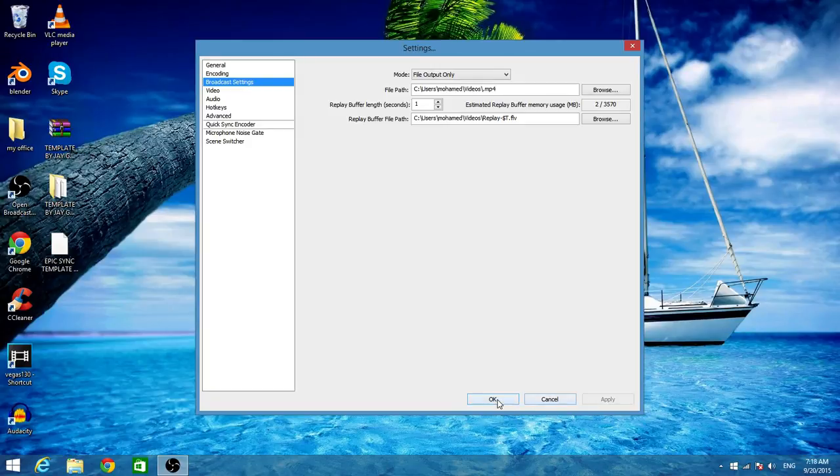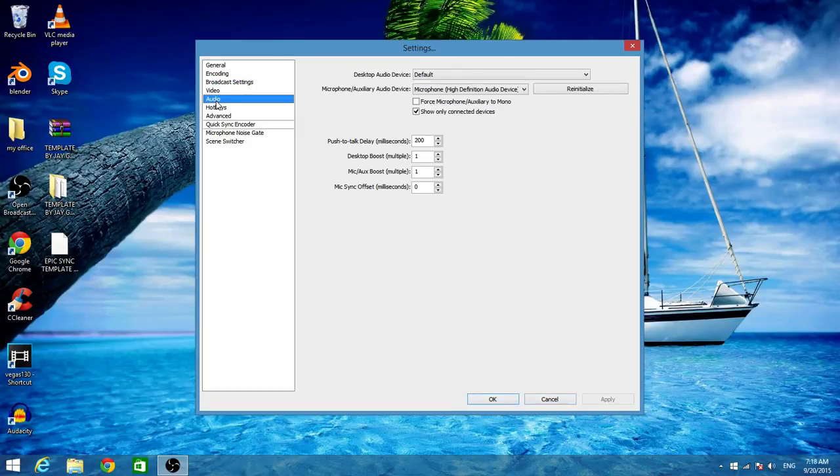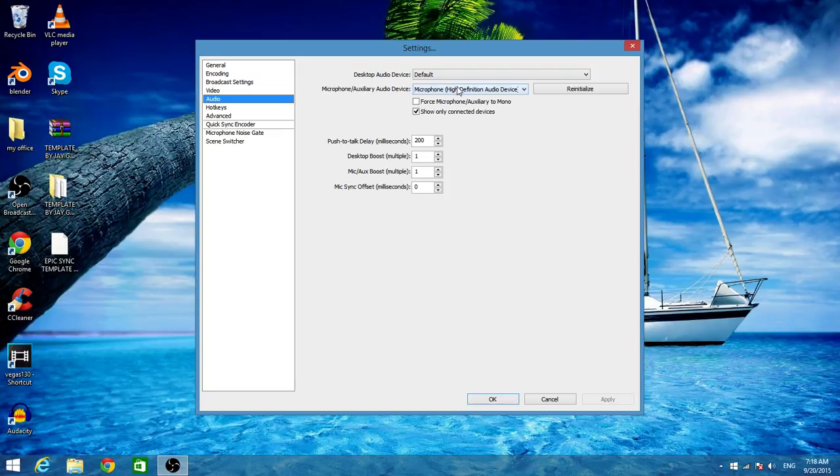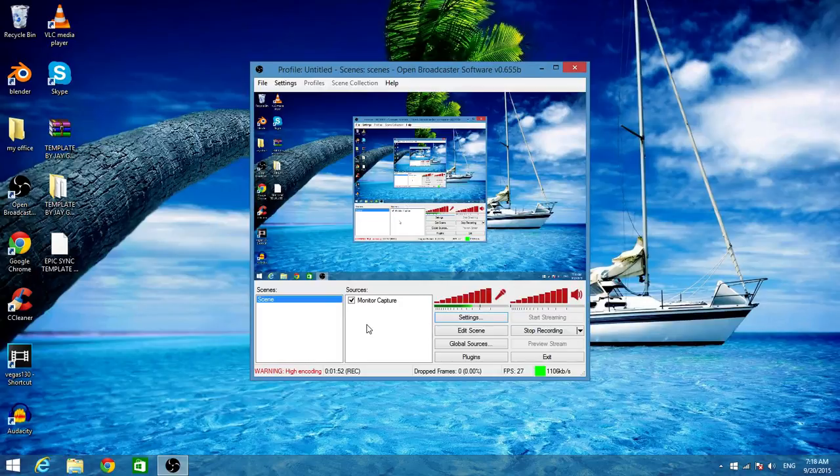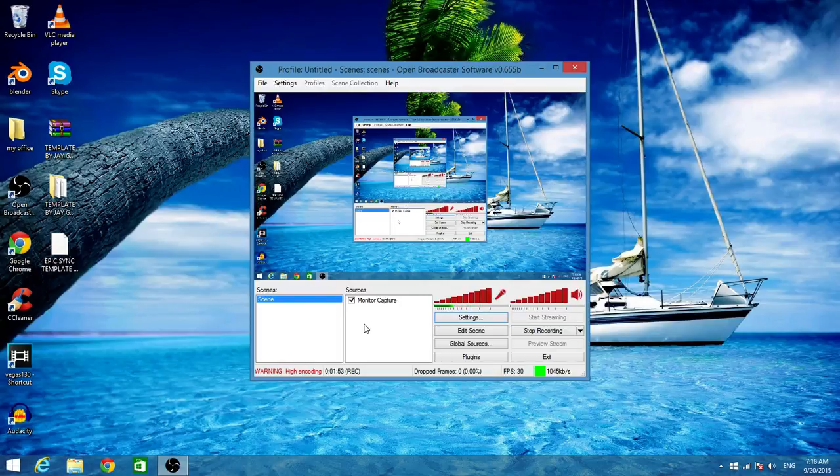And if you're using a mic, you can go to Audio and select your mic from here and you also click OK. But I'm going to click Cancel because I already did it.